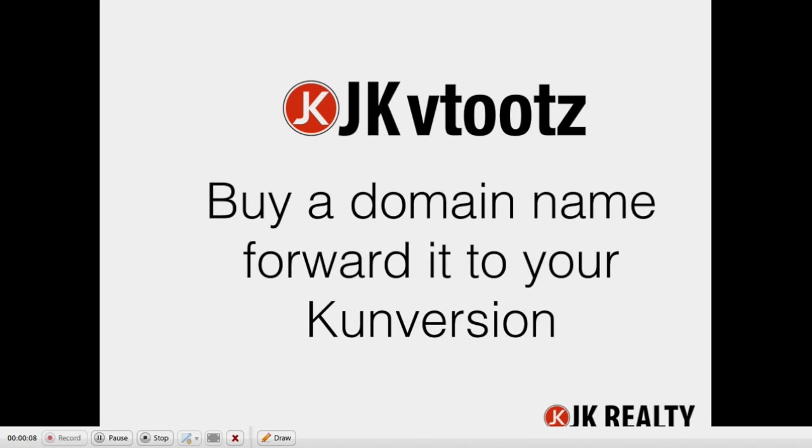I'm going to show you how to buy a domain name and forward it to your conversion domain. I'm calling this a JKVtoots since it's a video tutorial.